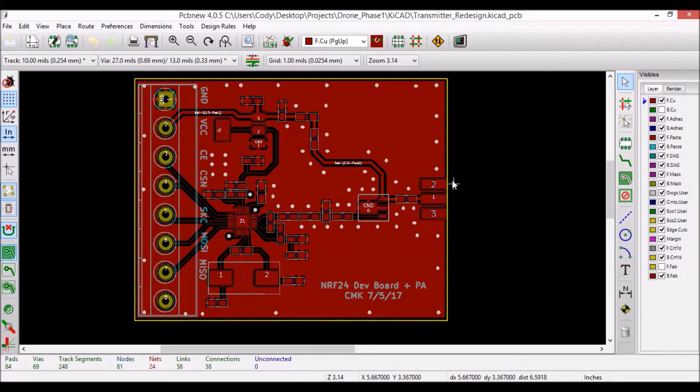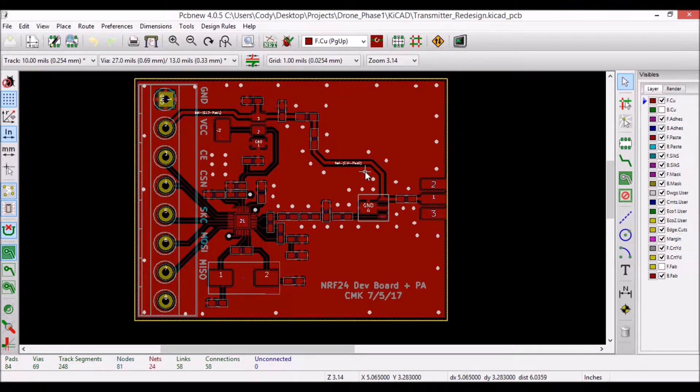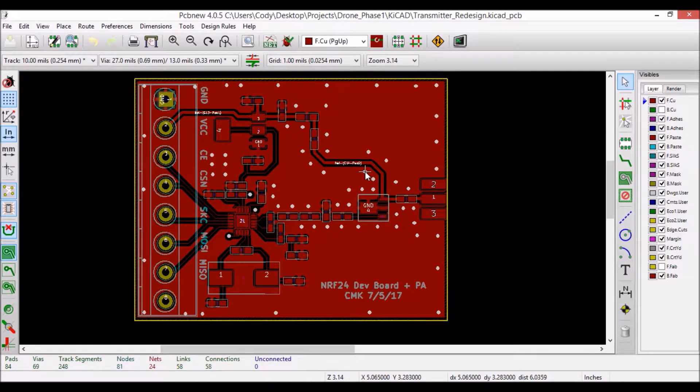And then at the end, I have an edge mount RP-SMA connector for attaching the antenna. And that's really about it for main components. The rest of the components on this board are mostly pulled from a few datasheets.